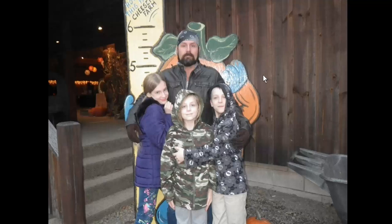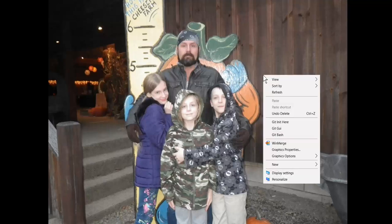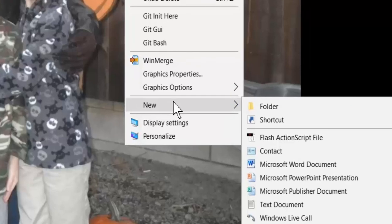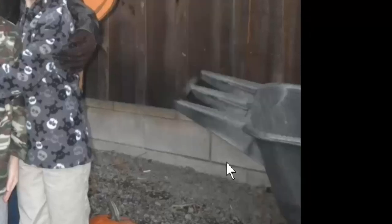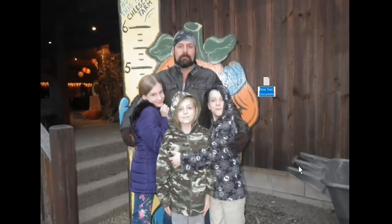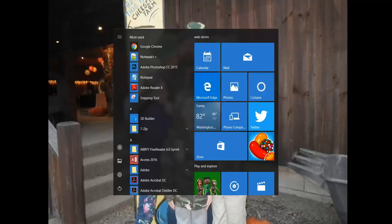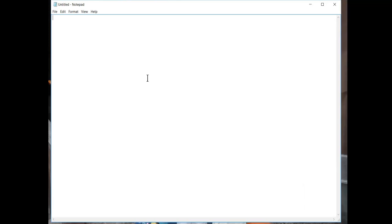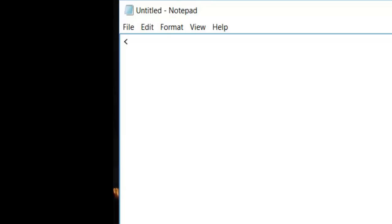We're in Windows here. If I right click, I want to select New and then Text Document. If you can't find it, you could go to your search, go to All Programs, and find Notepad. If you bring up a Notepad you'll be good to go.